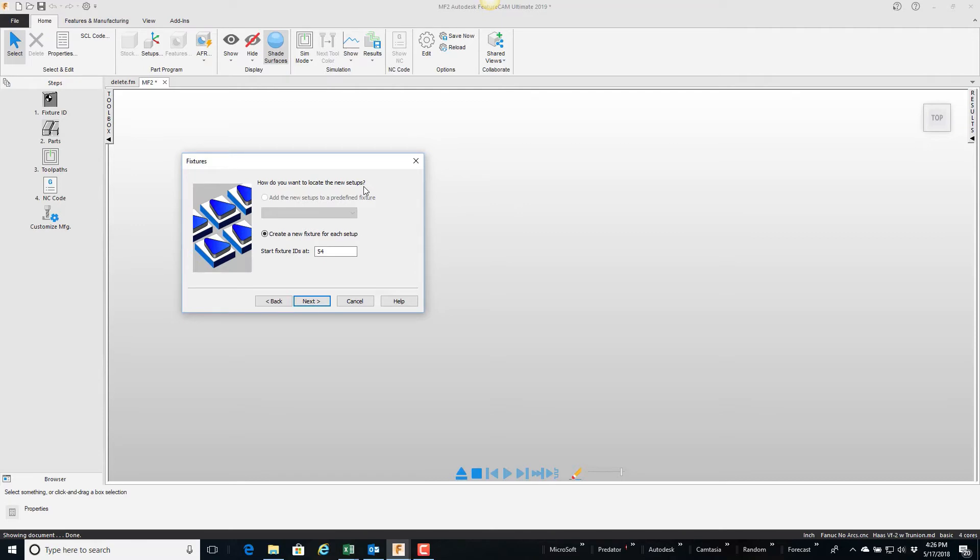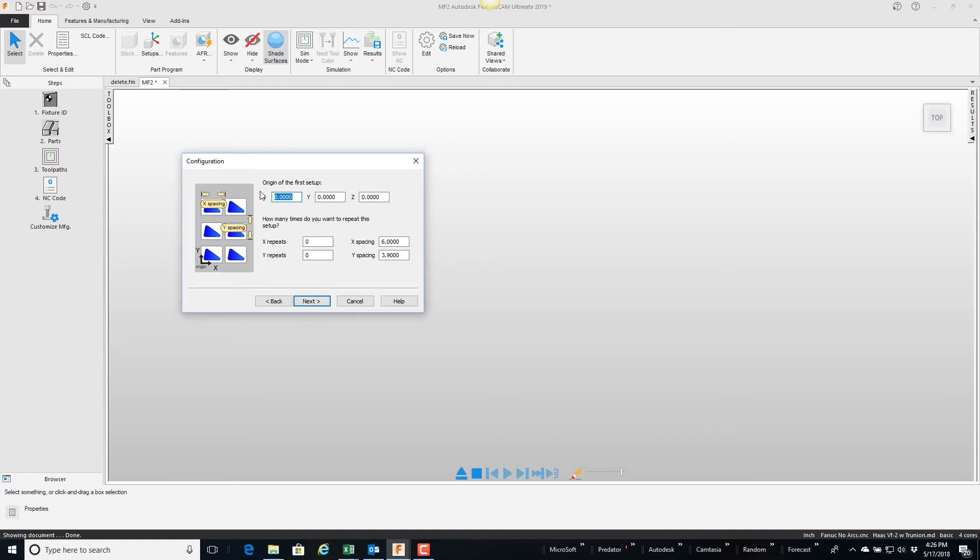Because I do not have a fixture ID I do not have the option of going and picking a predefined fixture ID. I'm just going to tell it to create a new fixture for each setup and start with 54, that's your G54. I'm going to say next. The origin of the first setup, because each one has its own coordinate system that location is irrelevant.